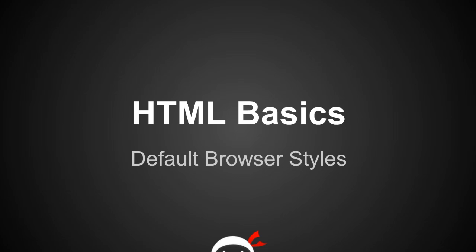I just wanted to do a very quick lesson about default browser styles because I've mentioned it a couple of times in previous tutorials and I certainly will be doing again in future tutorials. So I want to make sure that you understand 100% what I'm talking about when I say this. It's going to be like three minutes tops and it's going to be really beneficial to know this.